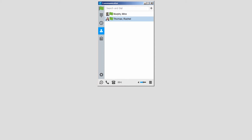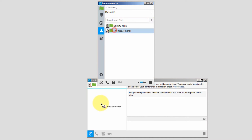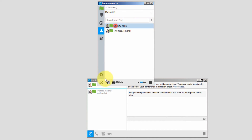The last icon is My Room. It opens a separate window where you can drag and drop contacts to do a chat or a group chat, and if set up, initiate an audio bridge.